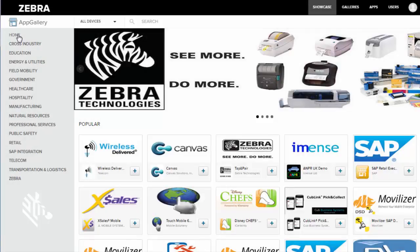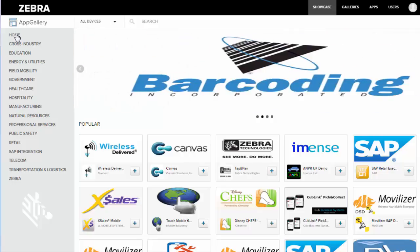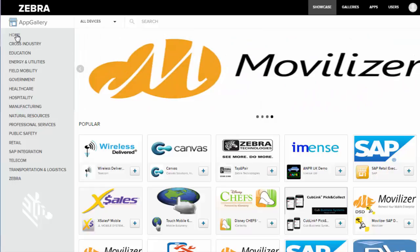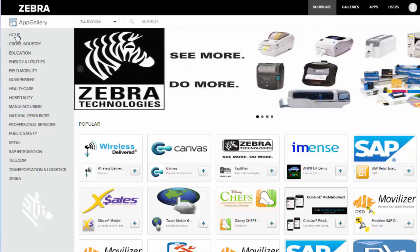Using the Showcase is really pretty easy and it's a great place to find your enterprise and productivity apps. Thank you for listening and please leave any comments you have below and have a great day.